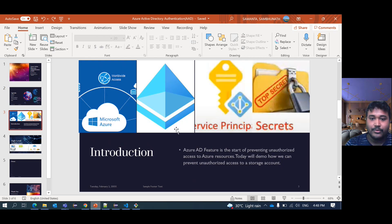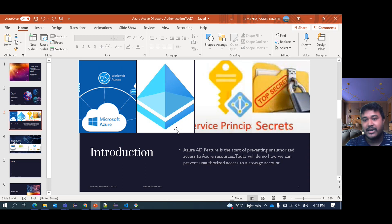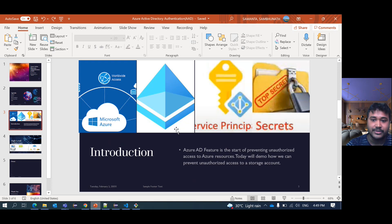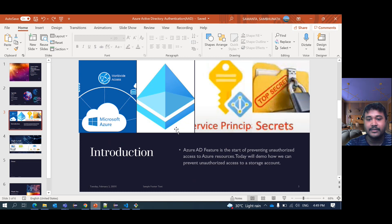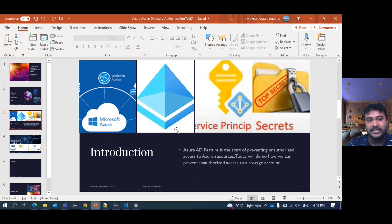What is Azure AD? Why do we need it? Azure AD is the Active Directory feature. It's basically to prevent unauthorized access of any Azure resource. I will show you how we can prevent unauthorized access for a storage account. For a storage account, we can access it by using the storage account access key.